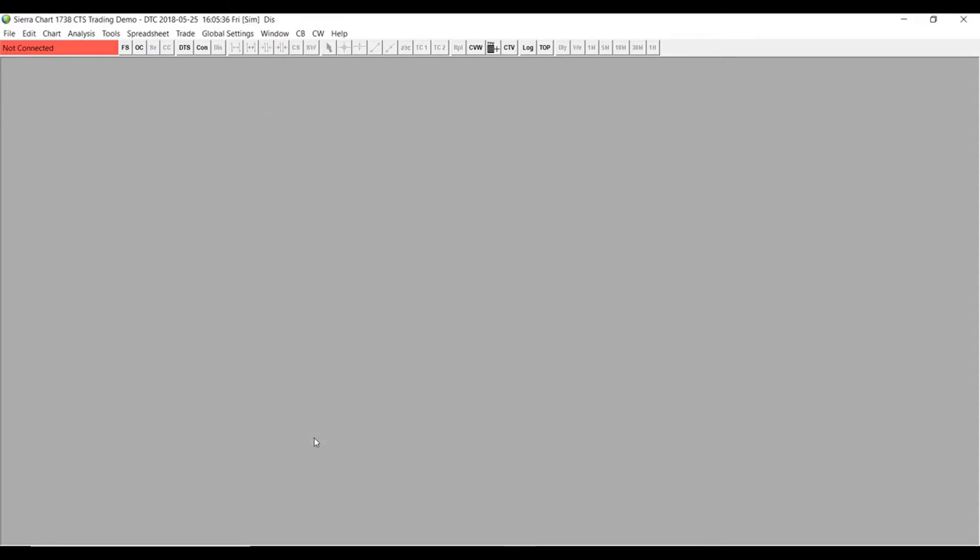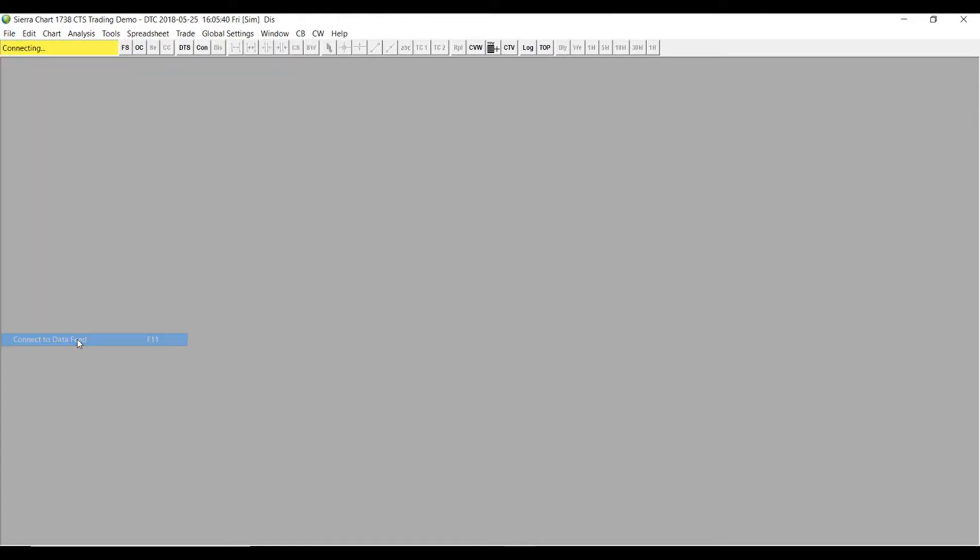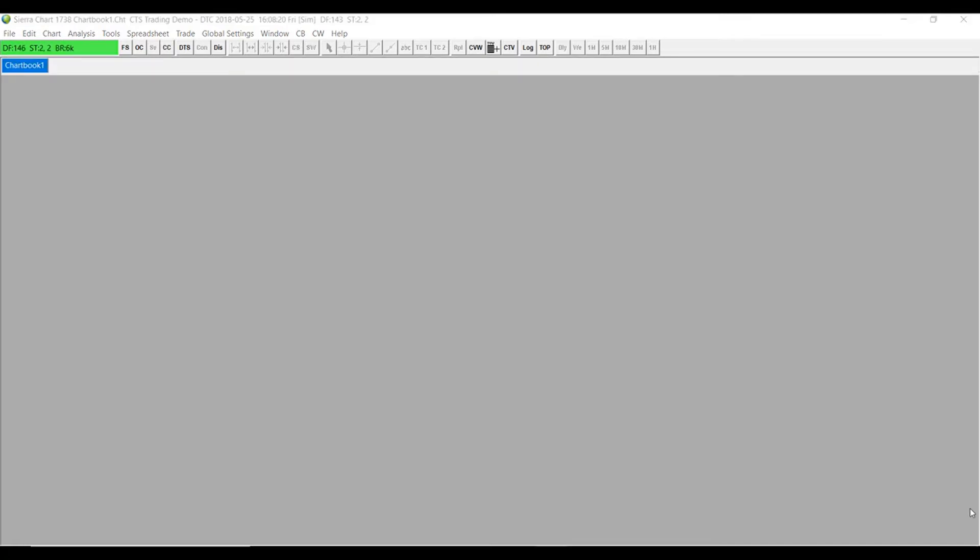Then go to file and connect to data feed. If you have a green bar, that means you have successfully established a connection to the CTS data feed.